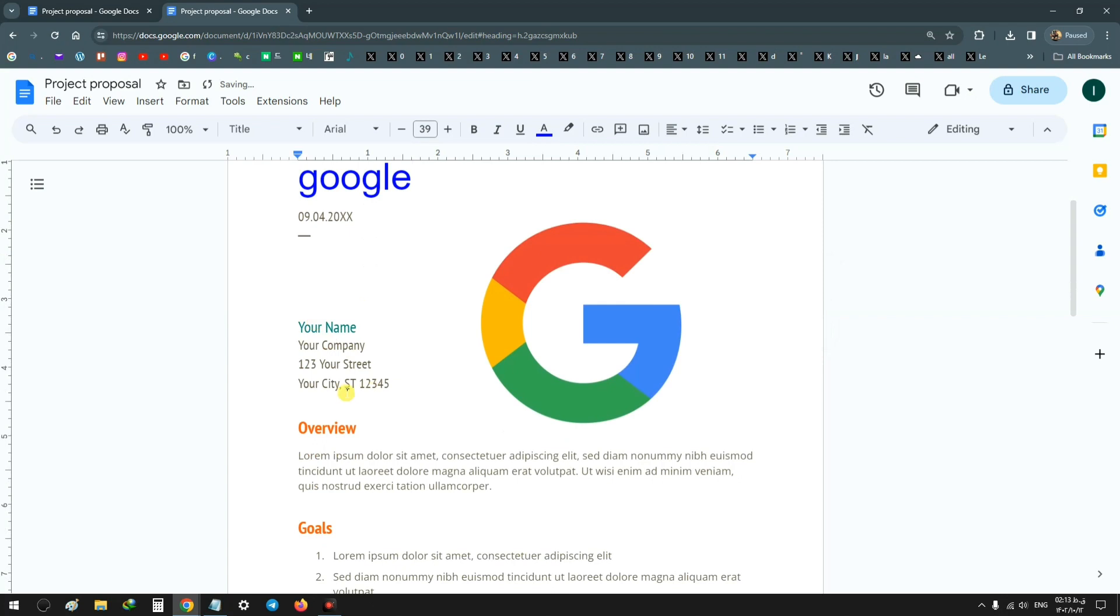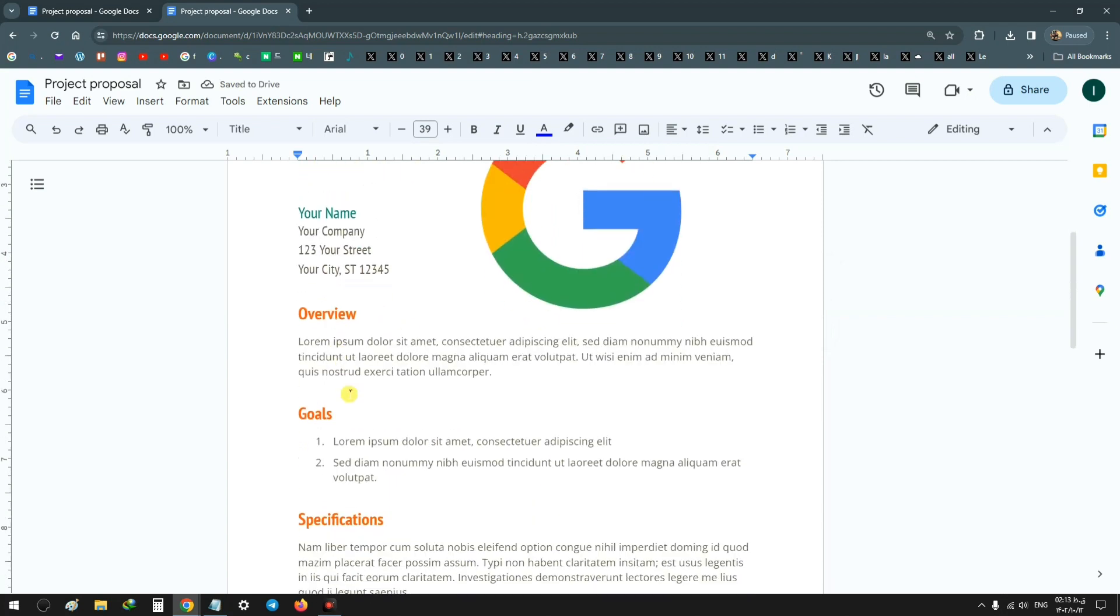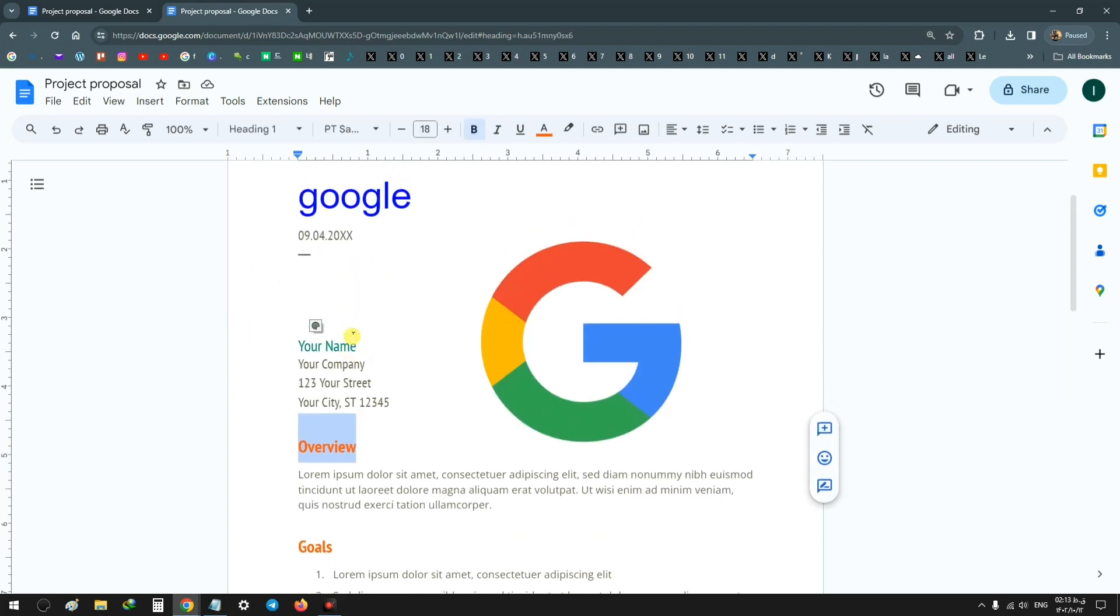For other text, you can select and delete and import your text, or write your text. For headings, you can also change the heading.